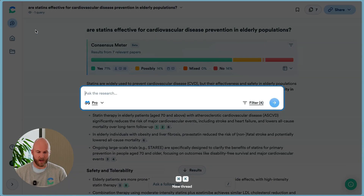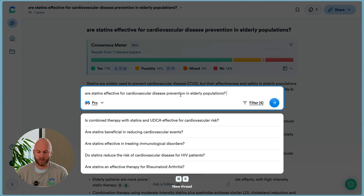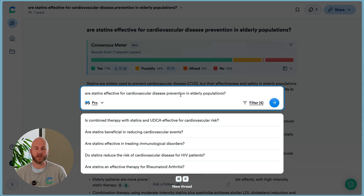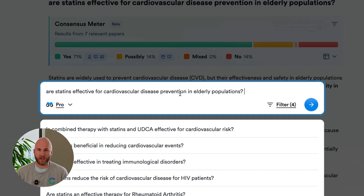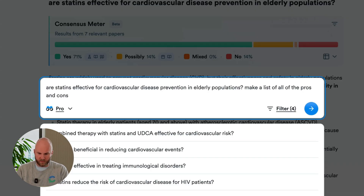Another way to get a lot out of your ConsenSys searches is to lean into our flexible AI query parsing. What you can do is add context at the end of your search where you're instructing our AI models how to respond. In this case, I'll use that same core research question, but I'm going to add: 'make me a list of all of the pros and cons.'